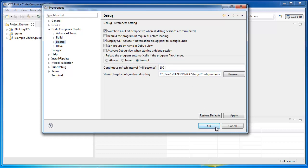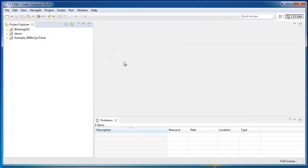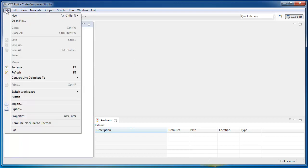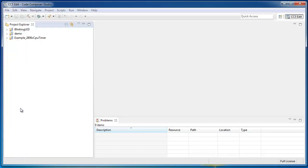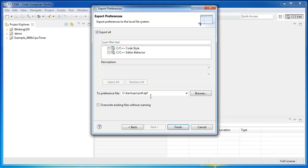Now, if I wanted to preserve that setting in addition to any other custom settings I made, I can simply go to File, Export, and under General Preferences, select Next.